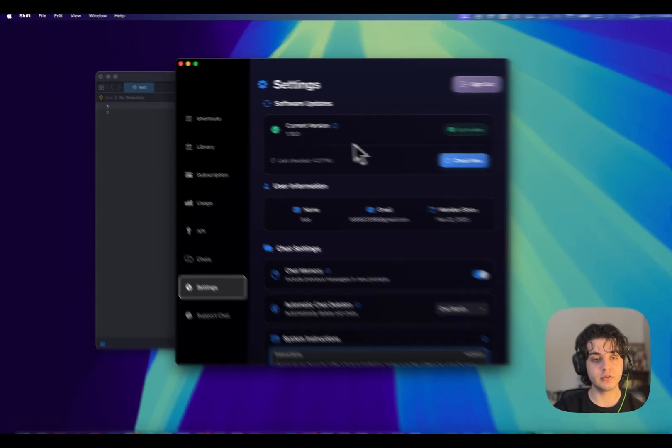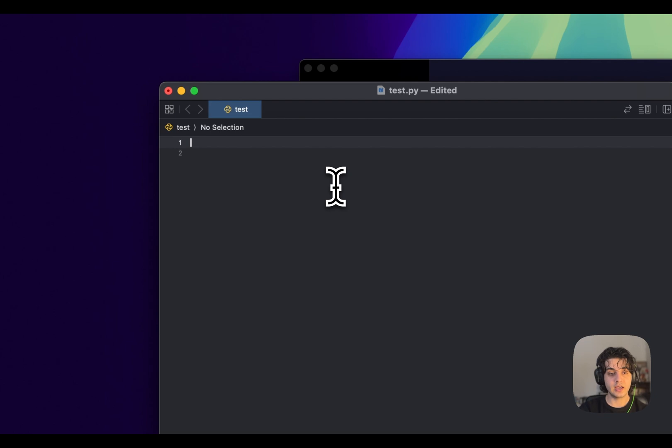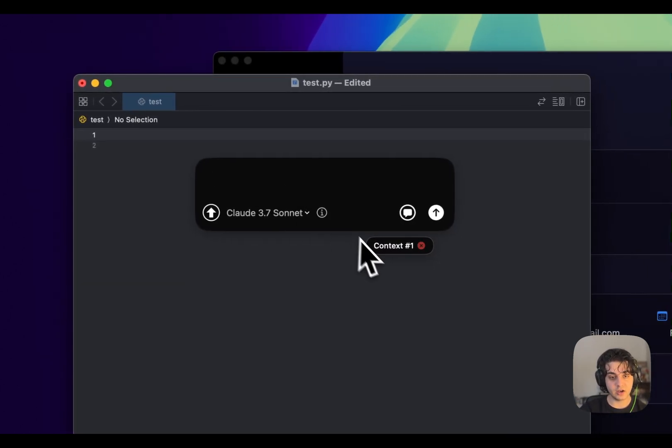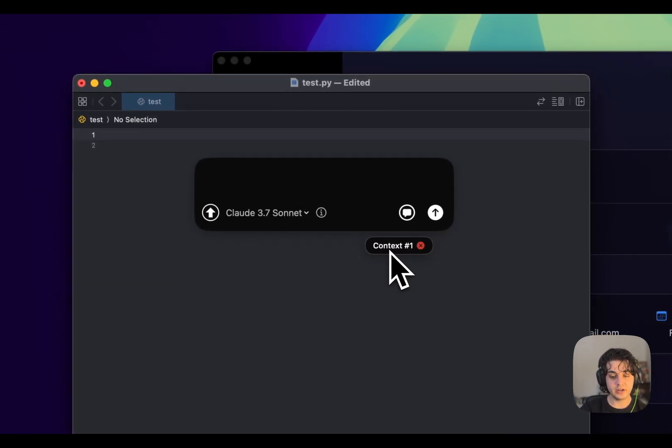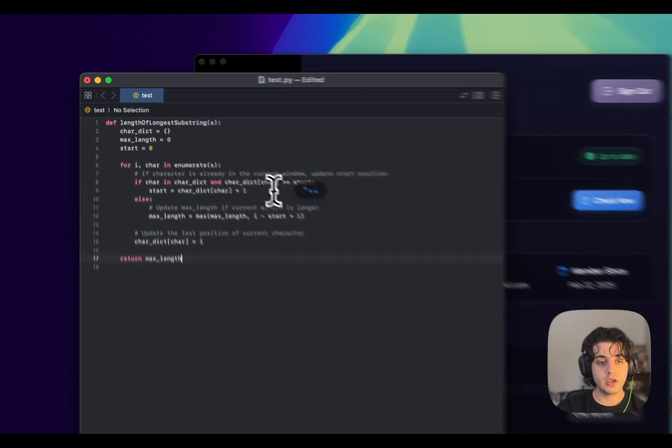Like if I go, for example, in Xcode here and give it the same prompt, again, context still there. I give it the same prompt and enter. It's just going to do it now on Xcode.